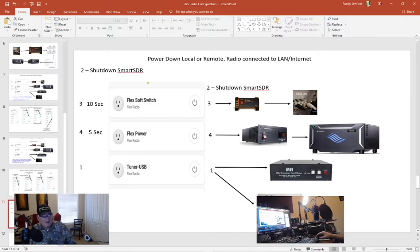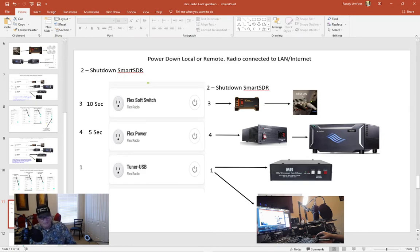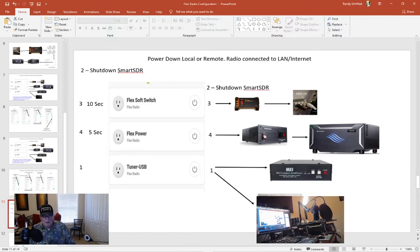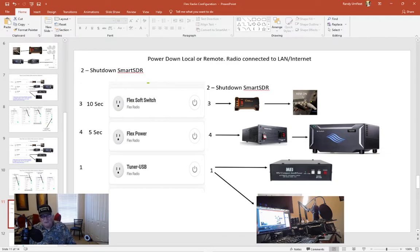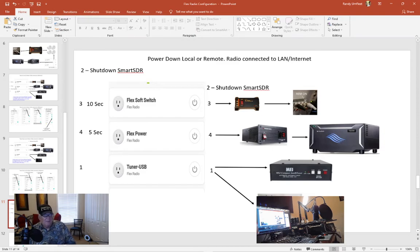So that's how I do it. I do it for a reason. I've worked with computers a long time. If you follow a process, you know 99.9% of the time you're going to get the end result you're looking for. Now if you shut the power down, flex power, the power supply down before the radio is completely booted down, you take a chance of corrupting your SD card. And that's not fun because then you've got to call flex and get them to send you a new card.